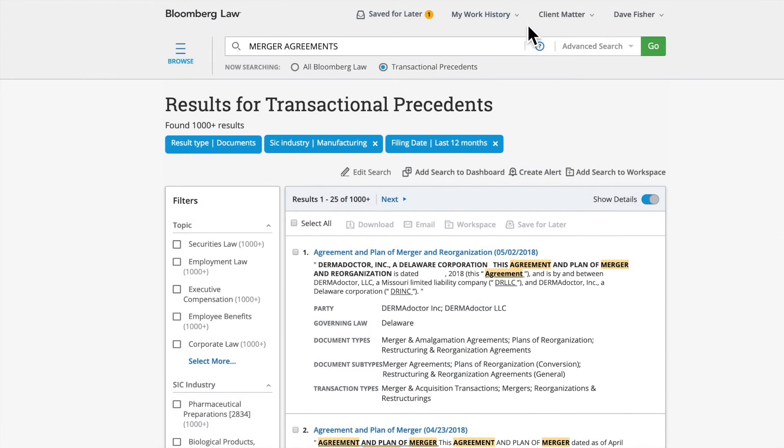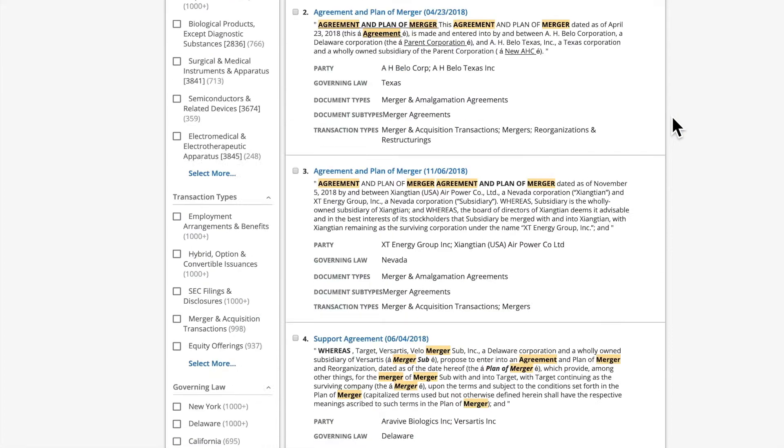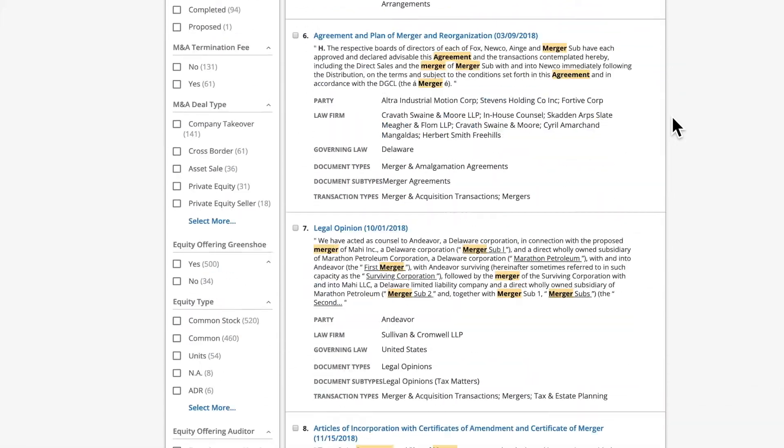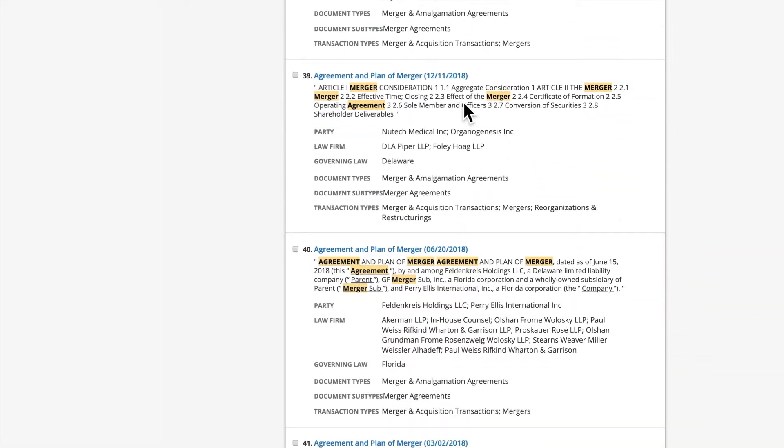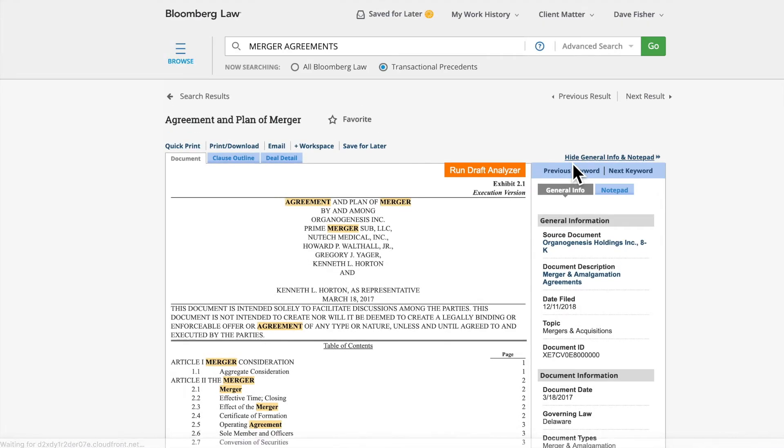Moving back to the Search Results page, to view any of the search results, click on the blue hyperlinked text. The document will display on the main part of the screen.